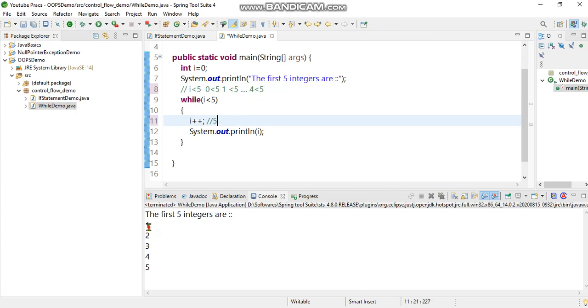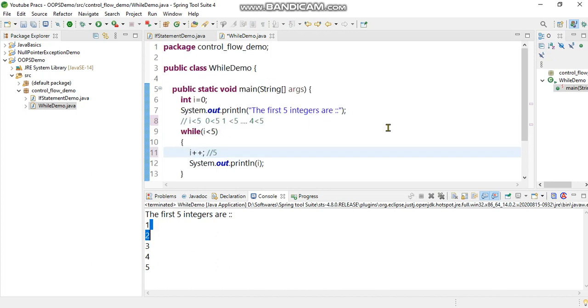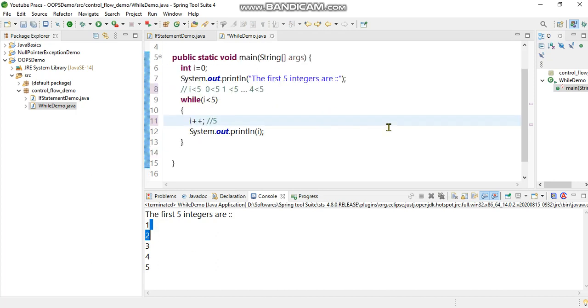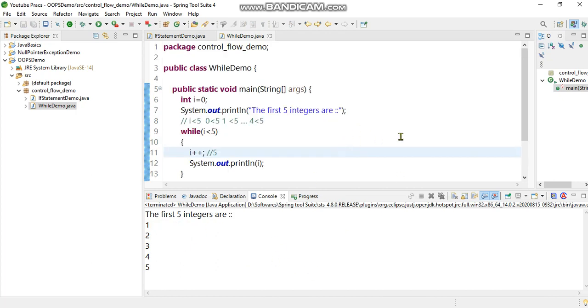When this condition is finally false, the value is five, so it prints one, two, three, four, five. As per the logic in the while loop, it evaluates and iterates, and ultimately it prints the first five integers.